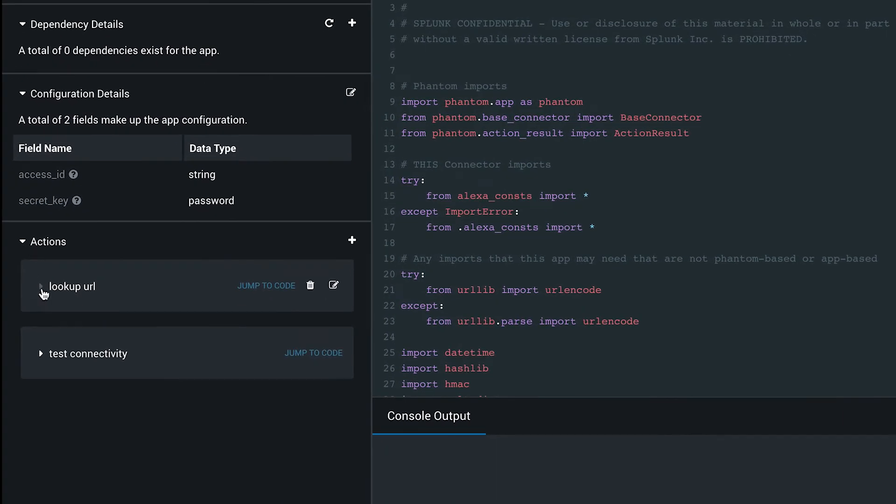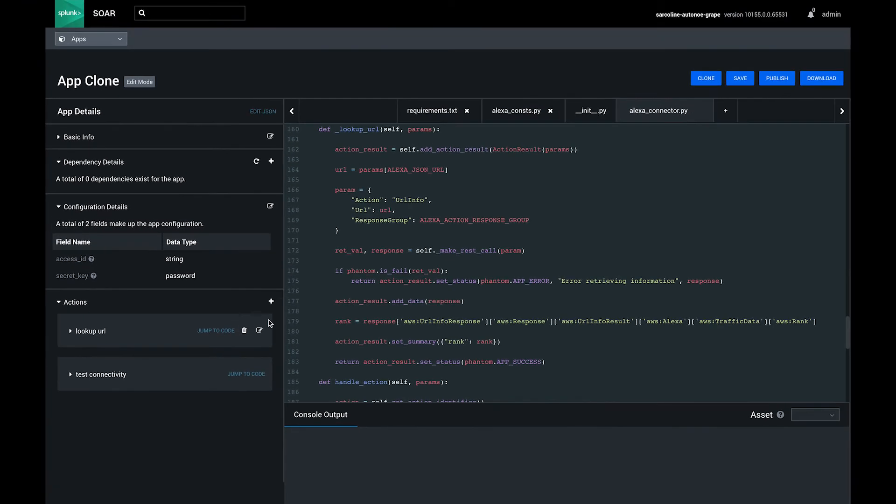The actions section lists all of the actions within an app. Clicking jump to code on a specific action takes you directly to its location within the code block, so there's no need to scroll through and search for it.